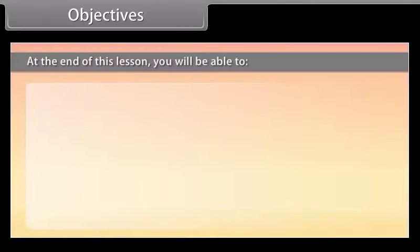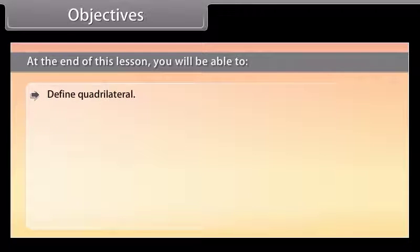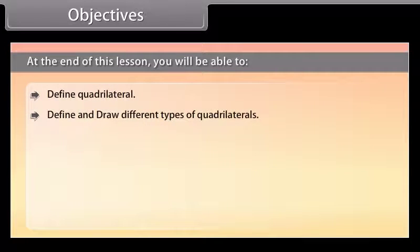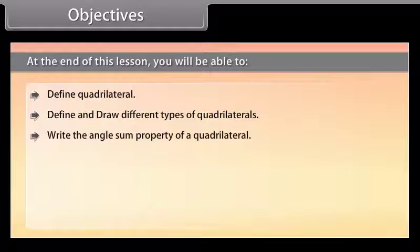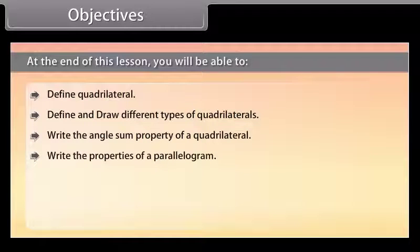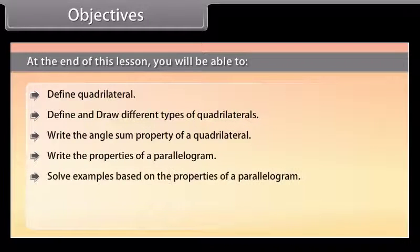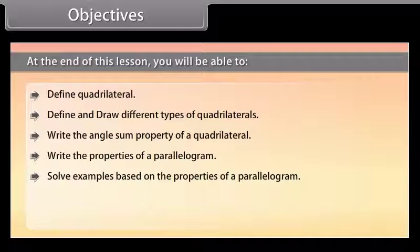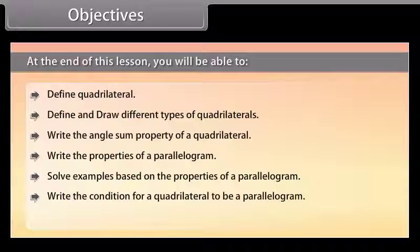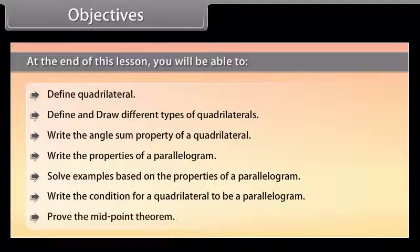Objectives: At the end of this lesson you'll be able to define quadrilateral, define and draw different types of quadrilaterals, write the angle sum property of a quadrilateral, write the properties of a parallelogram, solve examples based on the properties of a parallelogram, write the condition for a quadrilateral to be a parallelogram, and prove the midpoint theorem.